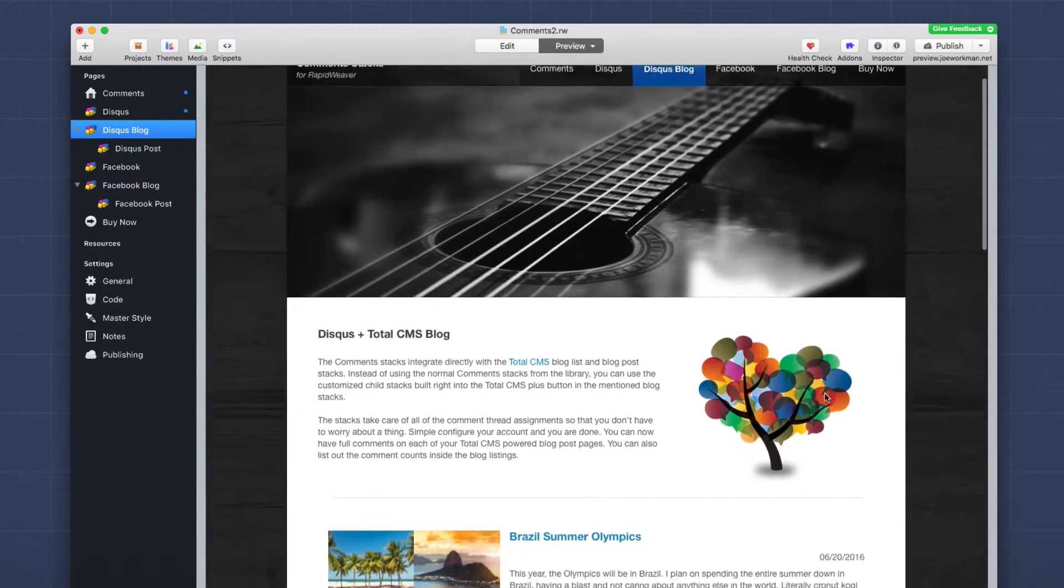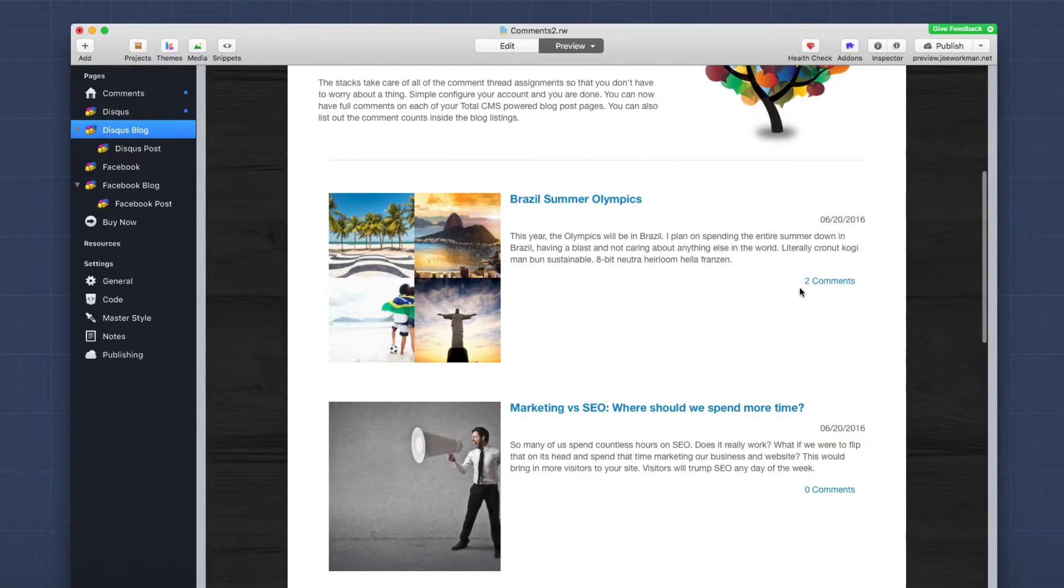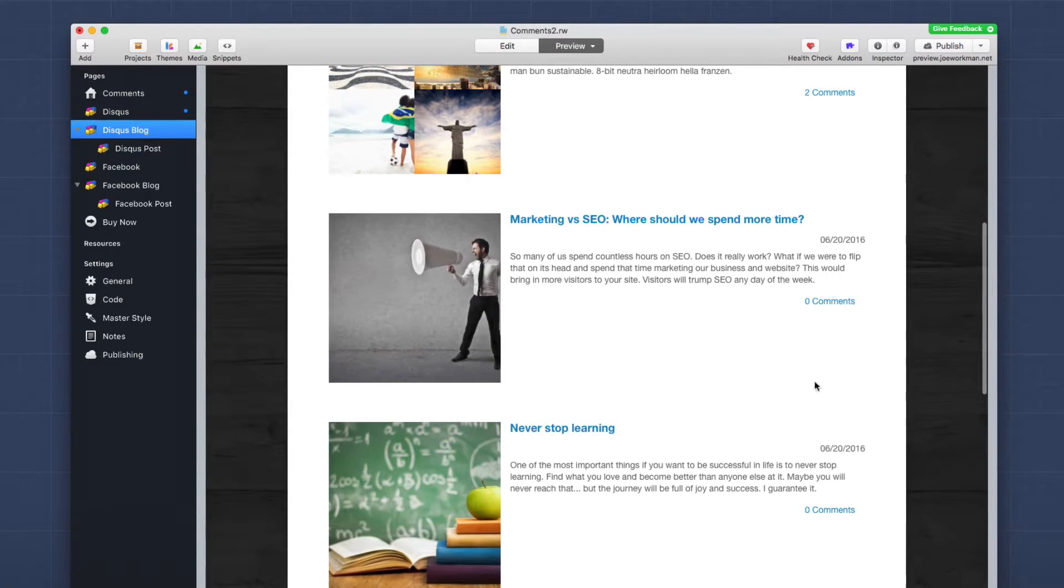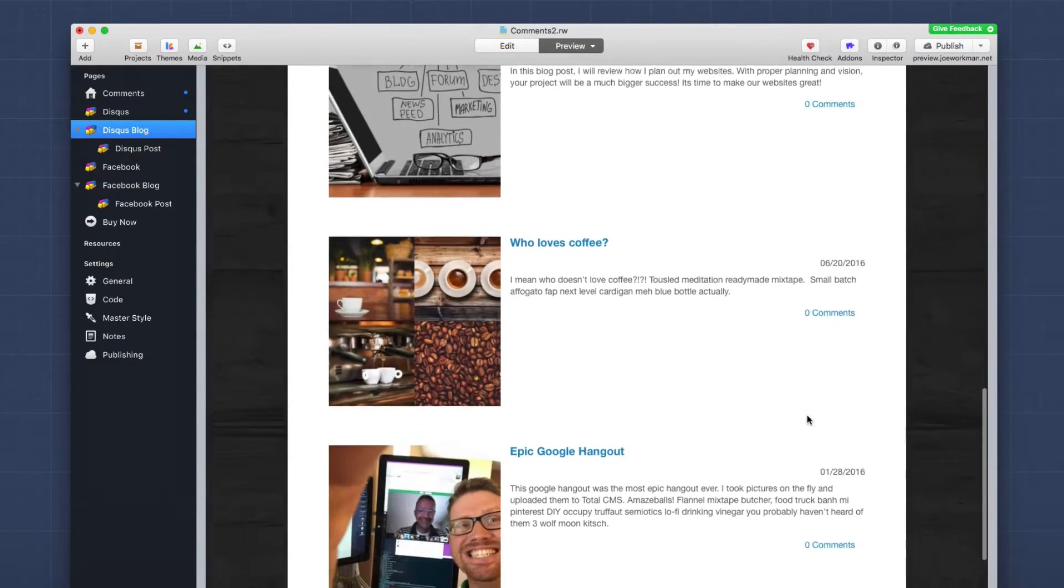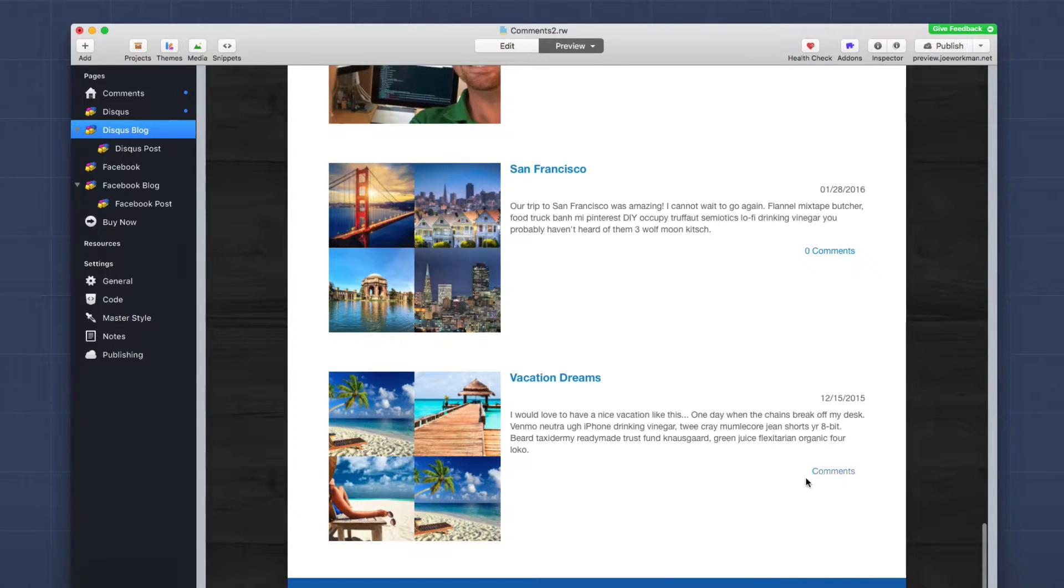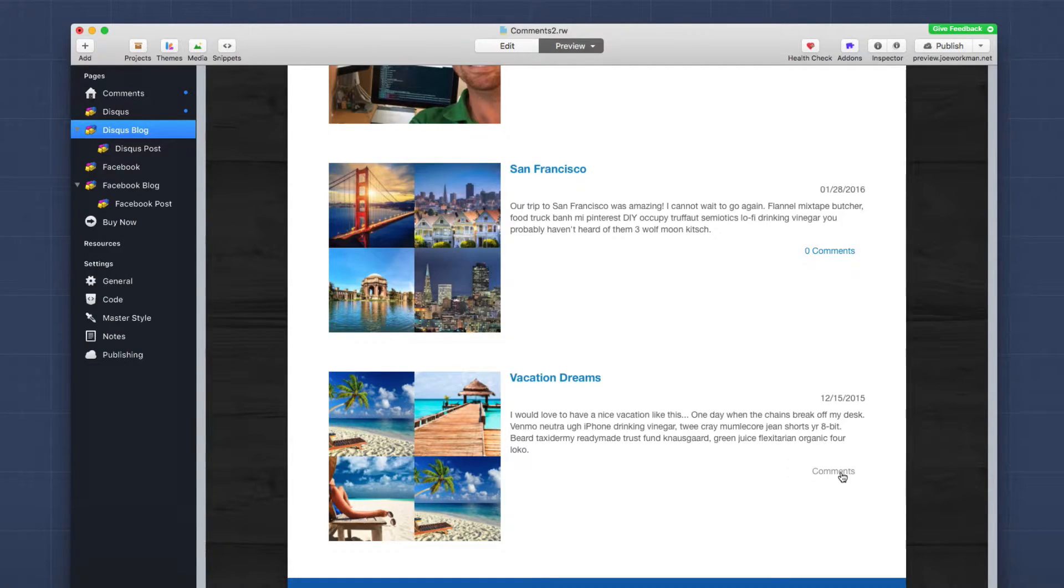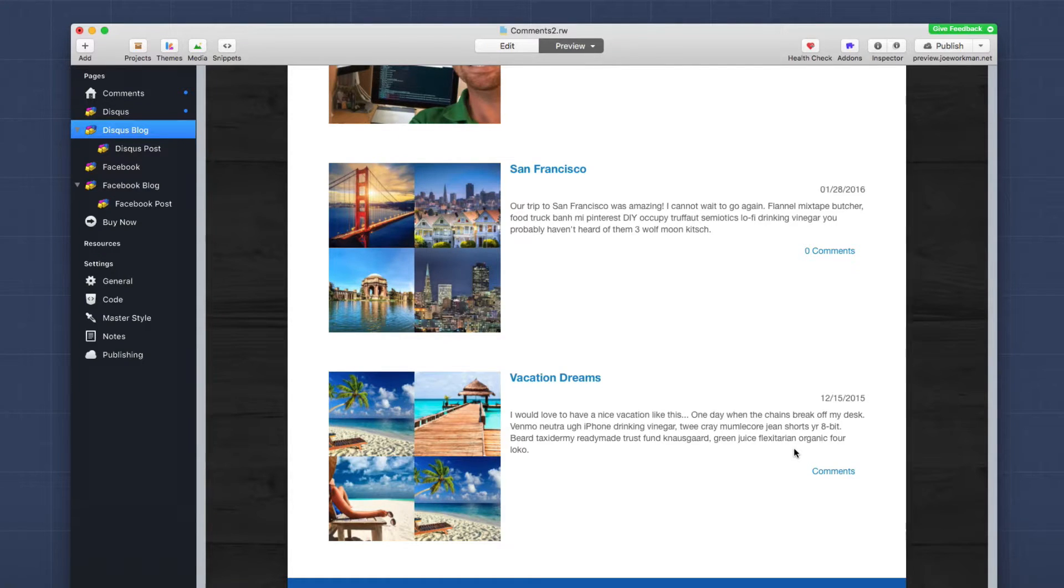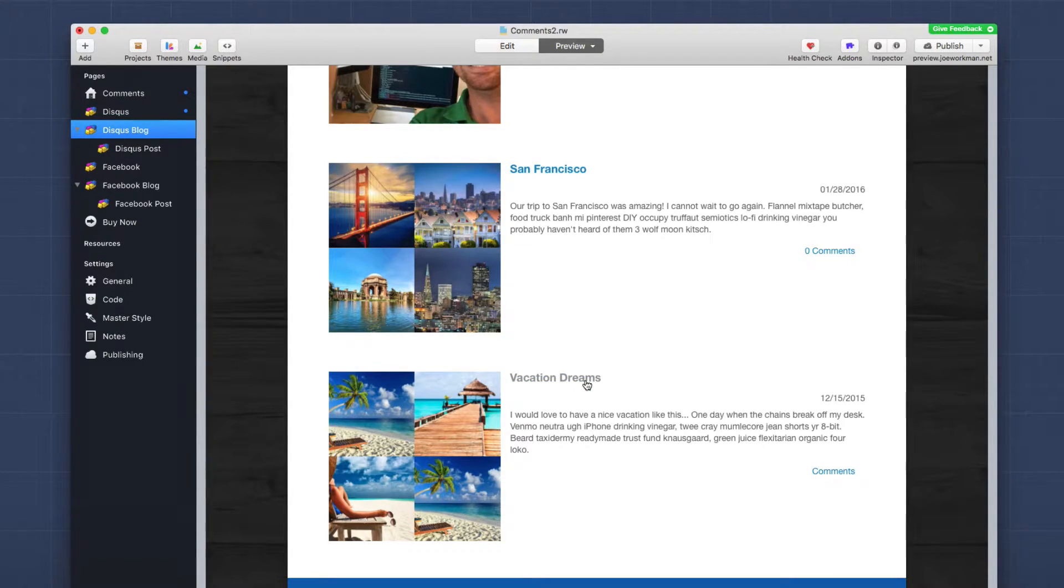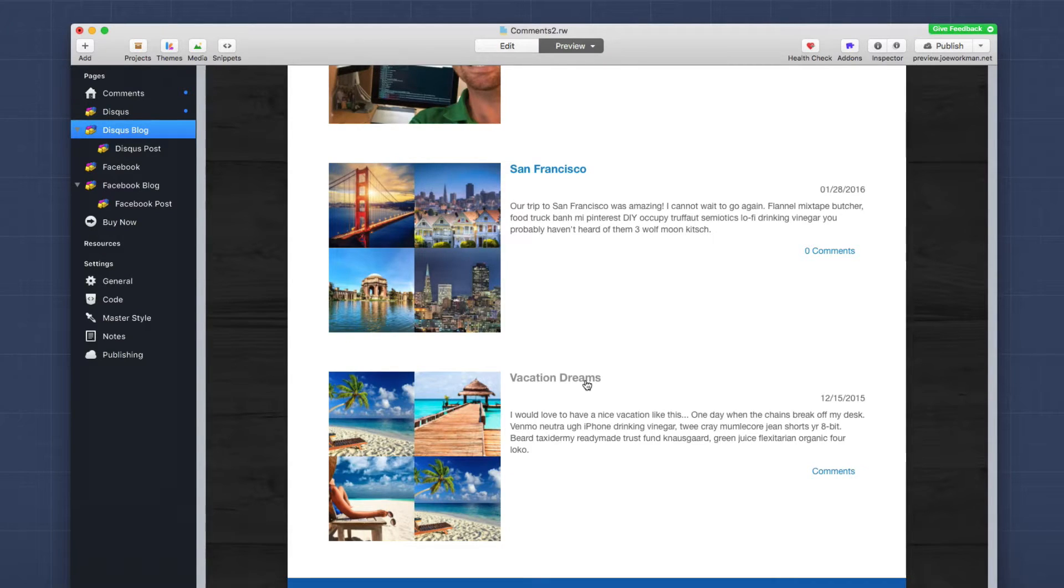Now, what you might notice when you preview your page is that some blog posts have a comment number. So the proper comment count, here's two comments, zero comments and so on and so forth. But if you notice, if we go further down, this last particular blog post doesn't have a number. It just says comments. The reason for this is no one actually has visited this particular blog post before. So Disqus has never actually loaded it. So in order to rectify that, all you need to do is visit that particular blog post online, let the Disqus blog post comment stack load, and then that will get actually get registered in the Disqus system.